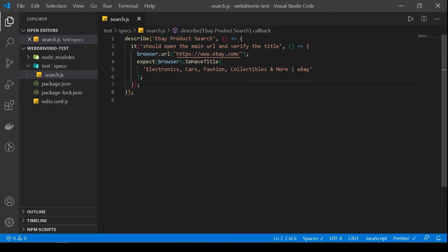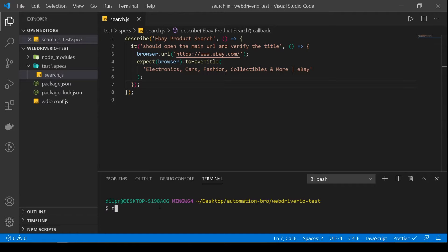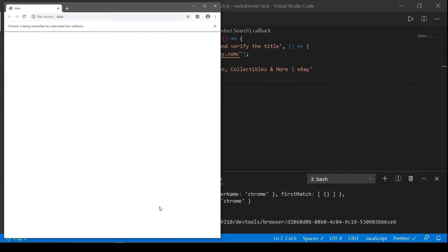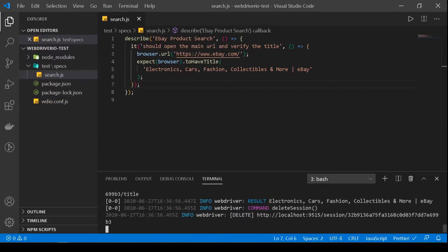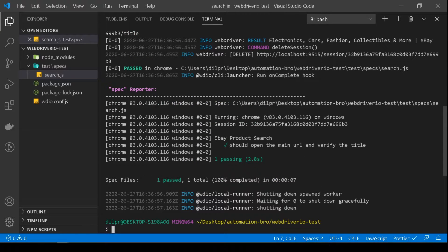Let's try to run this test before writing more tests. We're going to try to write really small tests, try to get them working, make sure they work, and then start implementing bigger pieces. So we open a new terminal, type our command here using the CLI, search for conf.js. It's opening up a Chrome driver — there you go, it opened our ebay.com and ran our test. eBay product search should open the main URL and verify the title — one test passing. Awesome, we finally have our first test working.